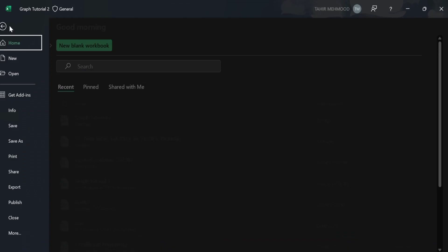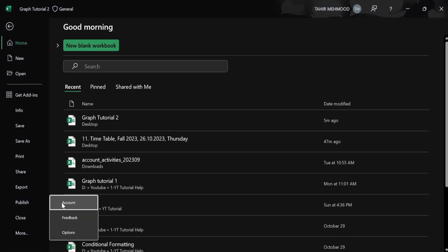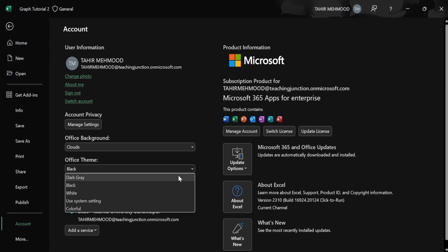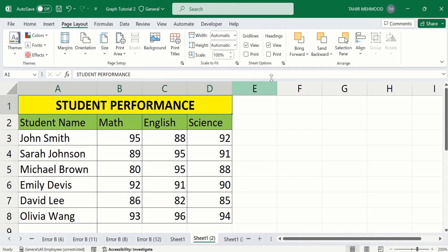If you want to change this, simply go again to the File menu, go to More Options, select Account, and from Account select the desirable theme from Office Themes. I want to apply the Colorful theme — select this one. If you open the Excel sheet you can see that the Colorful theme is applied on our sheet.